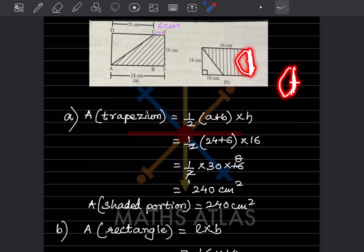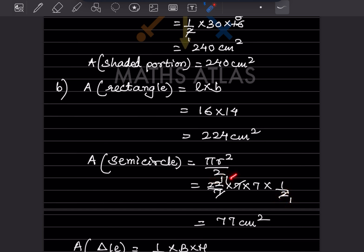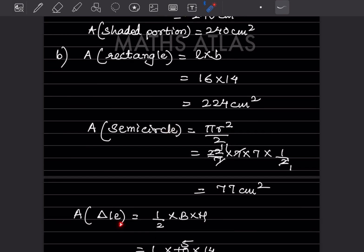Using pi equals 22 by 7 and radius equals 7, the area of the semicircle is (22 by 7) into 7 into 7 divided by 2. Simplifying: 22 into 7 divided by 2 equals 11 into 7, which is 77 centimeter square.